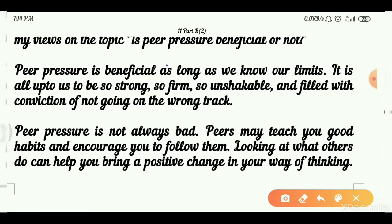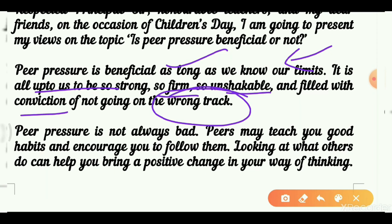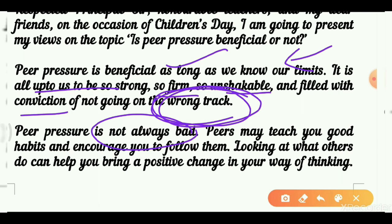In the introduction, write that peer pressure is beneficial as long as we know our limits. It is all up to us to be strong, firm, unshakable, and full of conviction so we don't go on the wrong track. Peer pressure is not always bad; sometimes in competition, children can develop bad habits or go on wrong paths under pressure. So one must be careful.